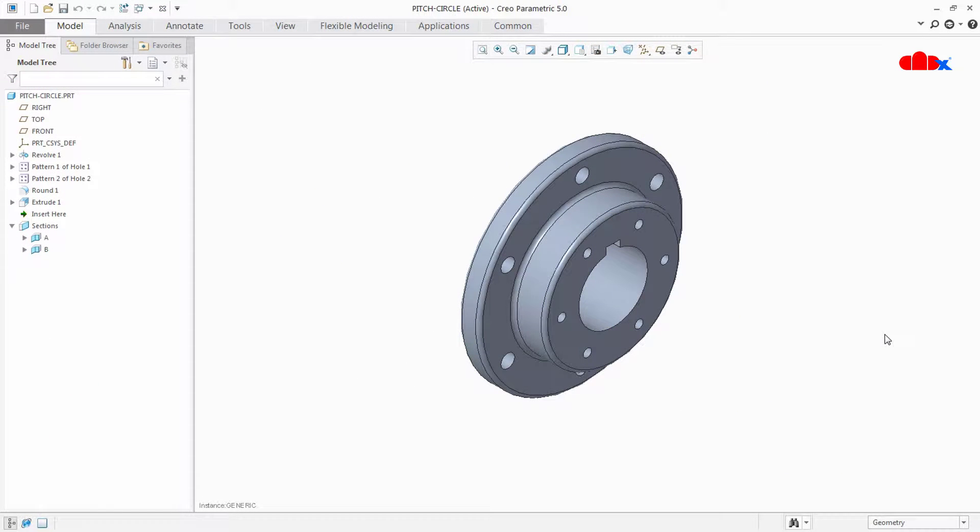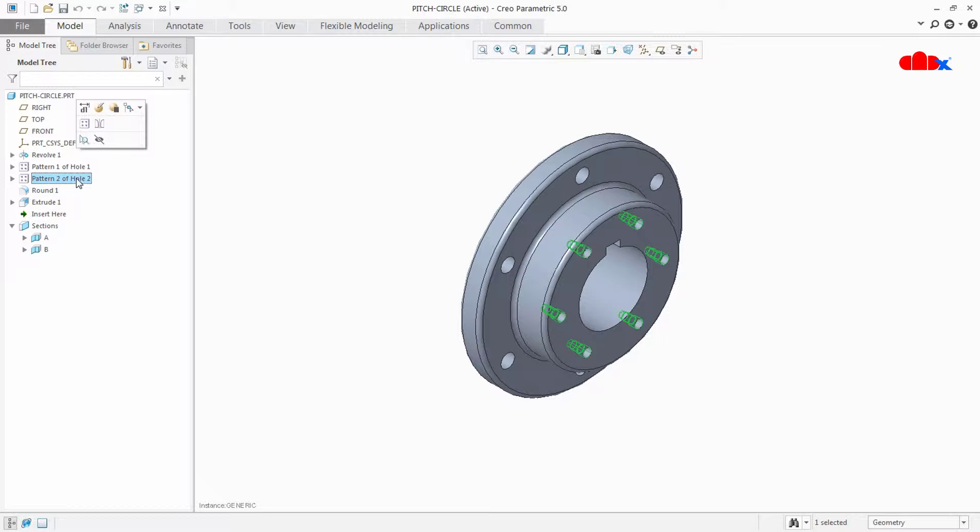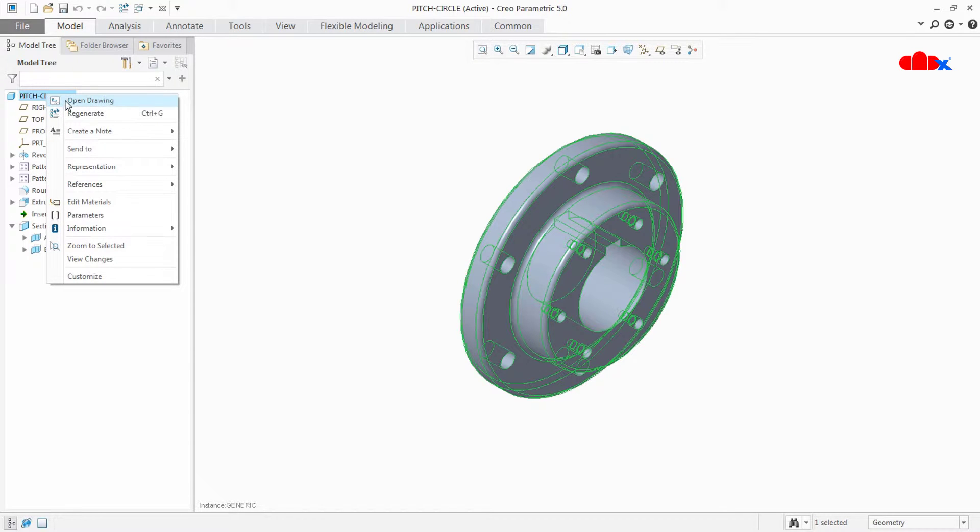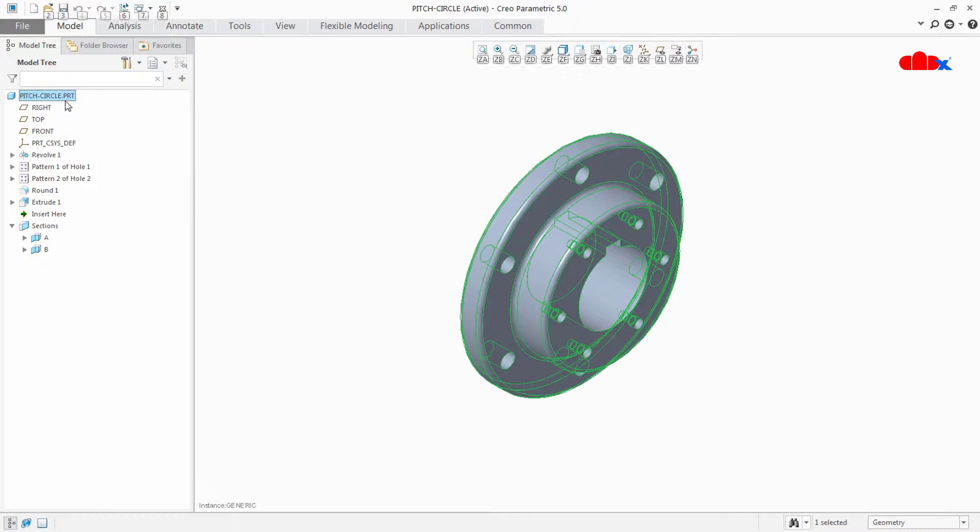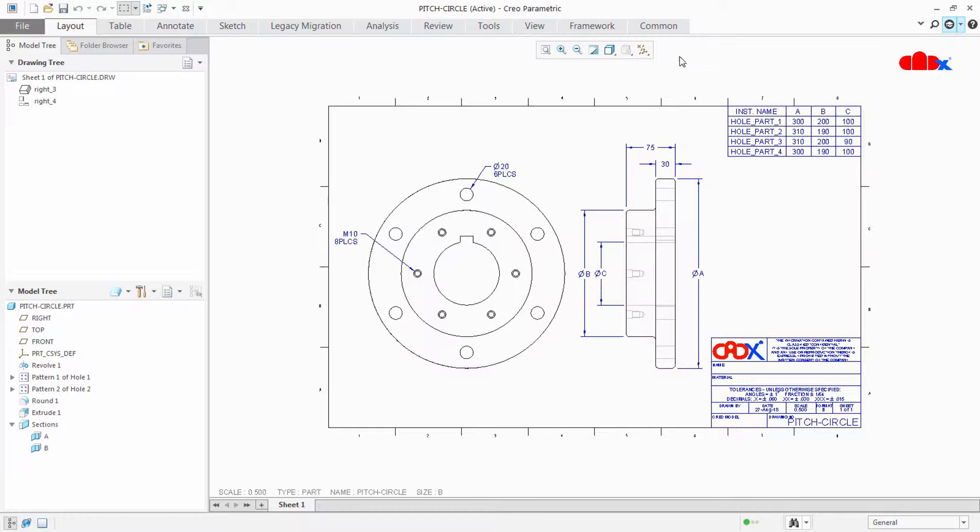So this is my part and I have two circular patterns here. First one is this one and second one this one. So now let's open the drawing. Right click, open drawing. So this is my drawing.